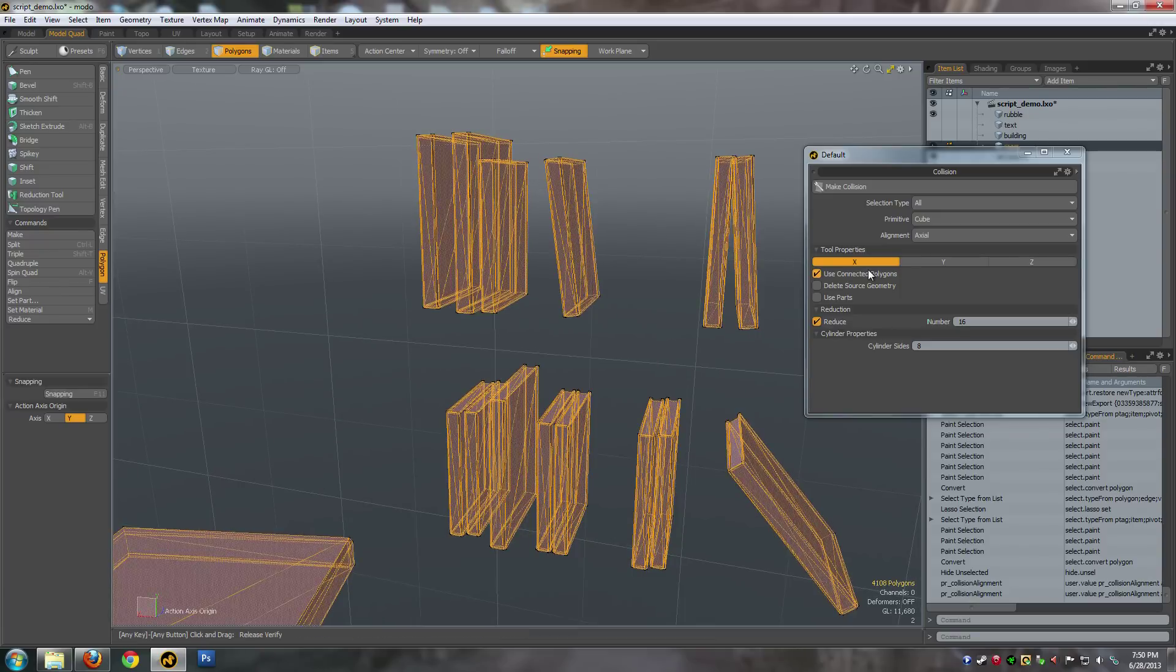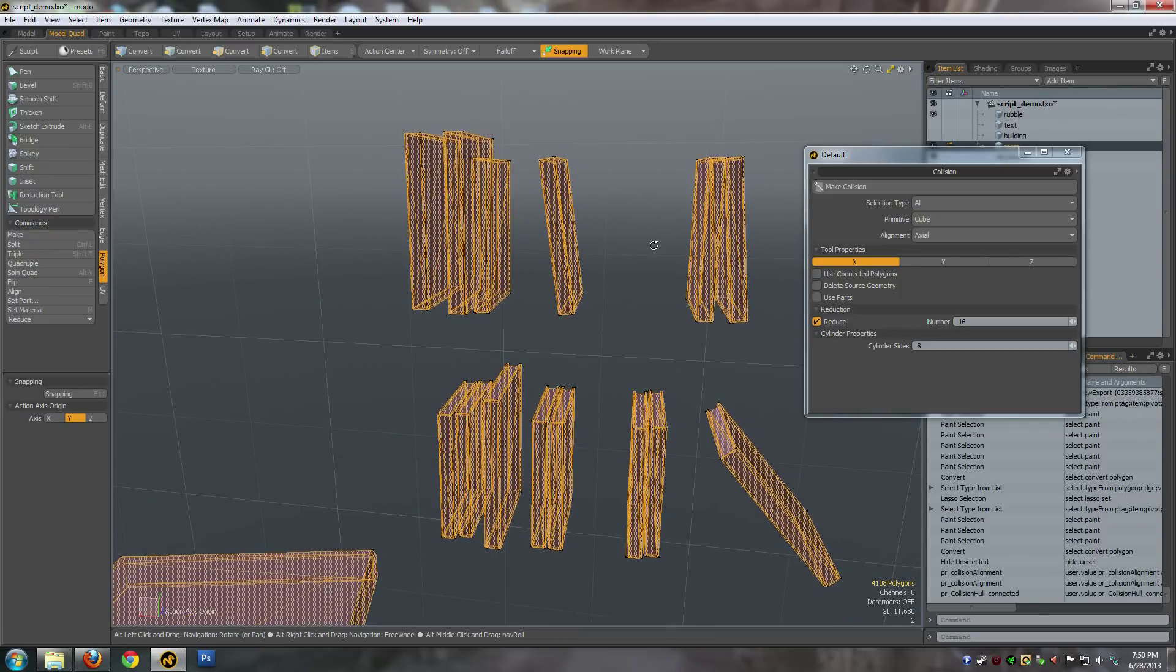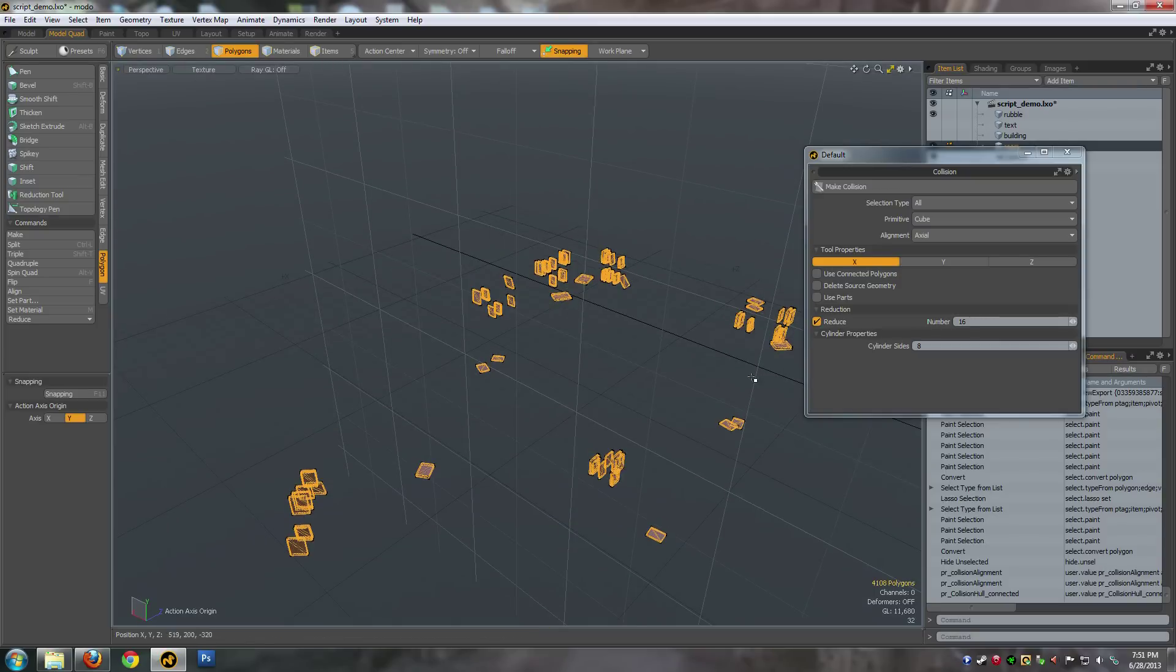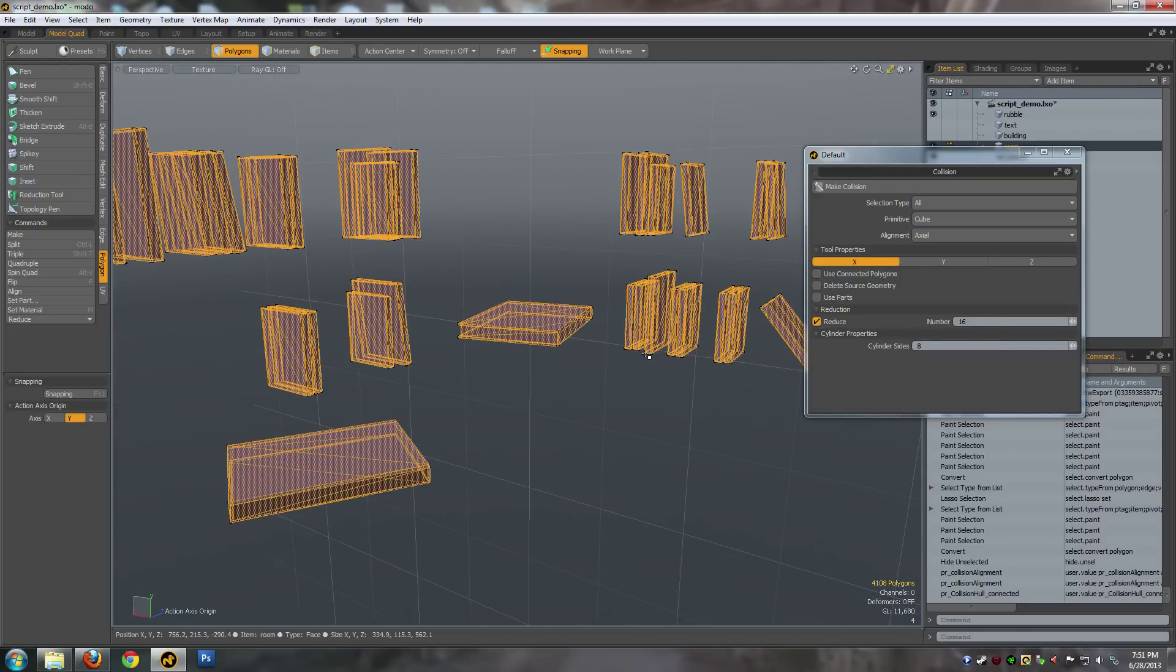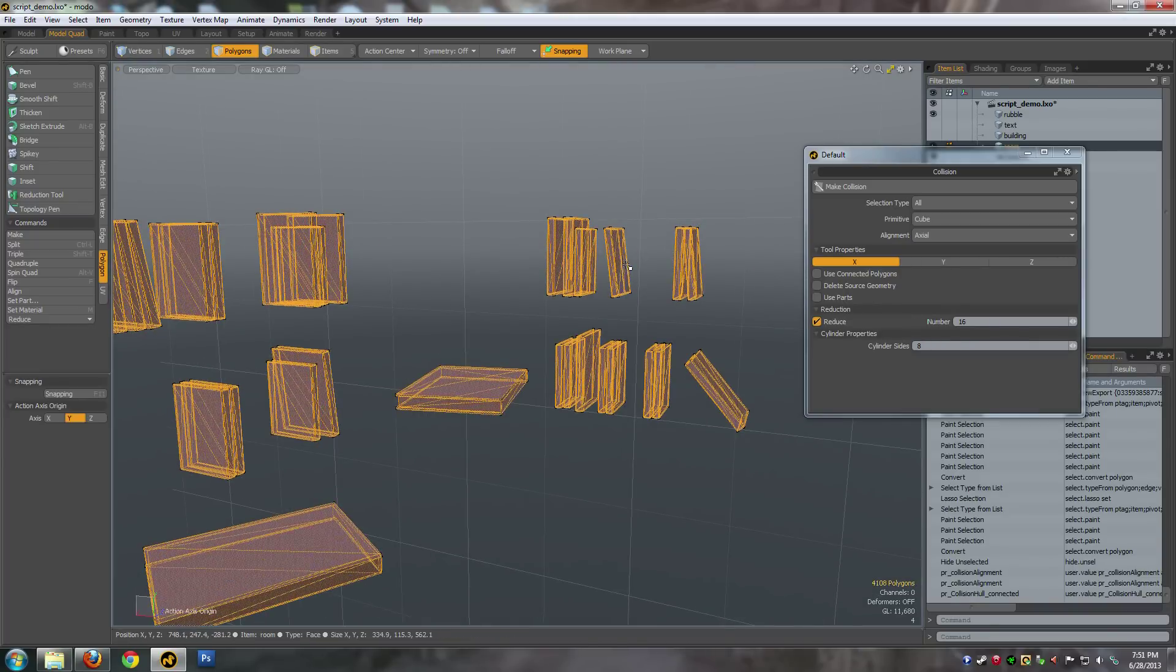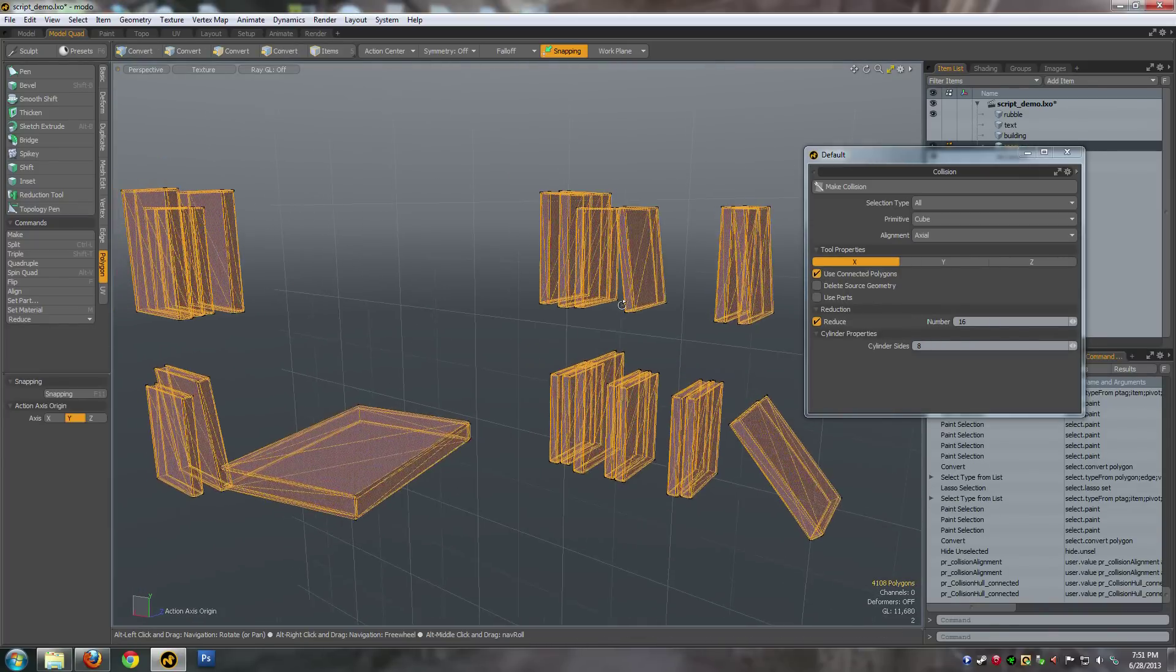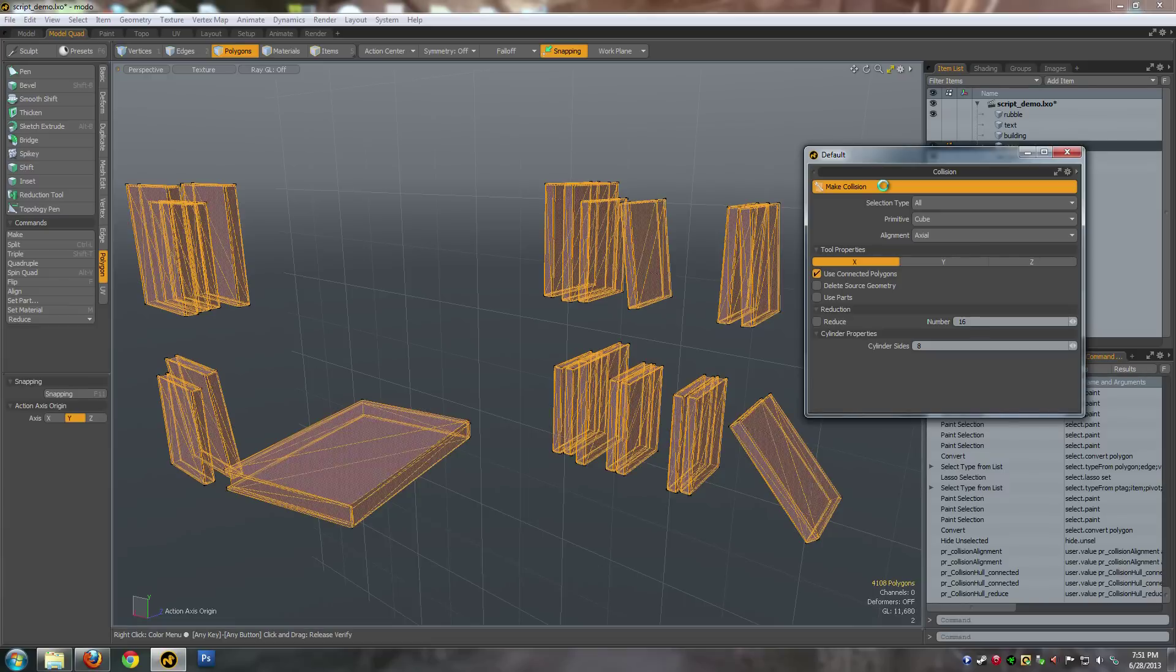Most of the time you probably want axial connected polygons. If I was to turn connected polygons off here, you'd basically get one big gigantic box around all these polygons. But for this we want every single book, so let's use connected polygons.